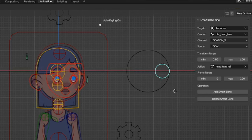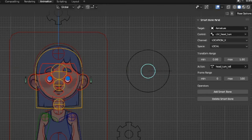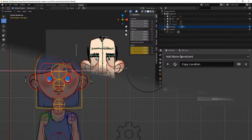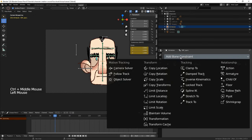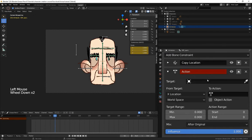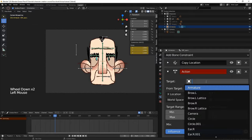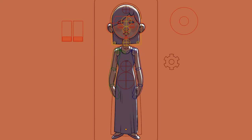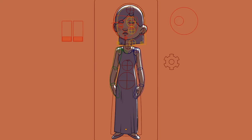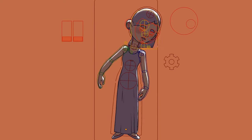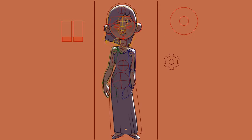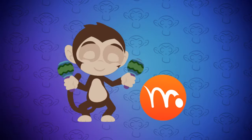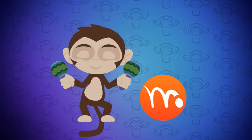By using this add-on, you can save a significant amount of time that would have been spent manually adding action constraints to each bone in the action. This frees up more time for you to focus on the creative aspects of your animation. Plus, it helps you achieve the same efficient workflow that you would have had in Moho or other software.